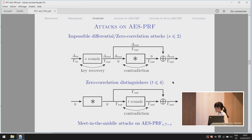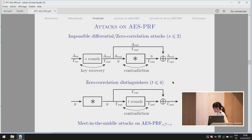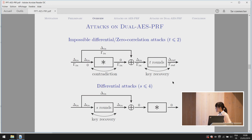We get the subkey involved in the first S rounds and use the values to compute the zero correlation statistic. If the value of the statistic is lower than a predetermined threshold, we use the zero correlation method to realize a distinguishing attack. We also construct an iterative zero correlation approximation for the second part, so only the output value is needed to compute the statistic. Since the best attacks on AES use meet-in-the-middle, we study how these techniques apply to AES-PRF.